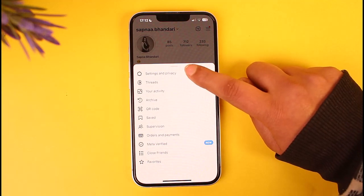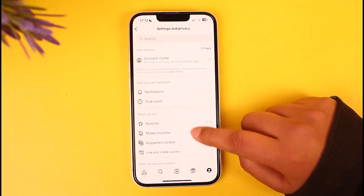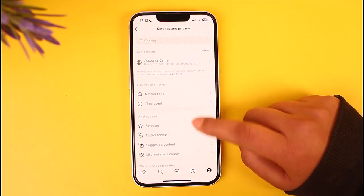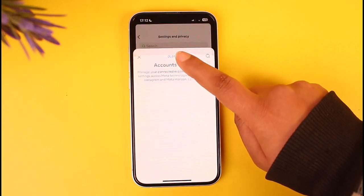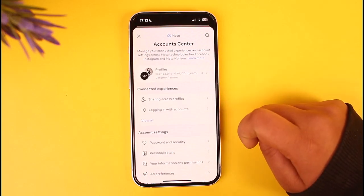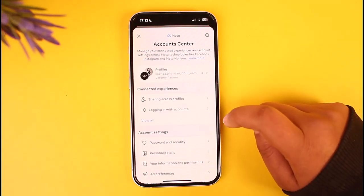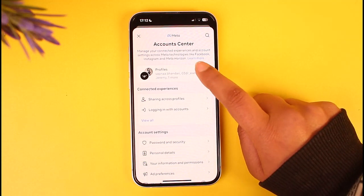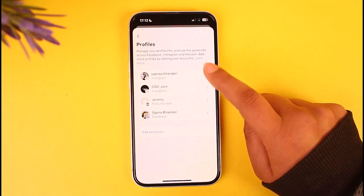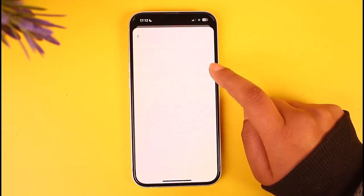Tap on Settings and Privacy, and right there tap on the option of Account Center on top. This will access the settings regarding your account. From the Profile section you can go ahead, tap on it, and check out the profiles that you have and choose them.